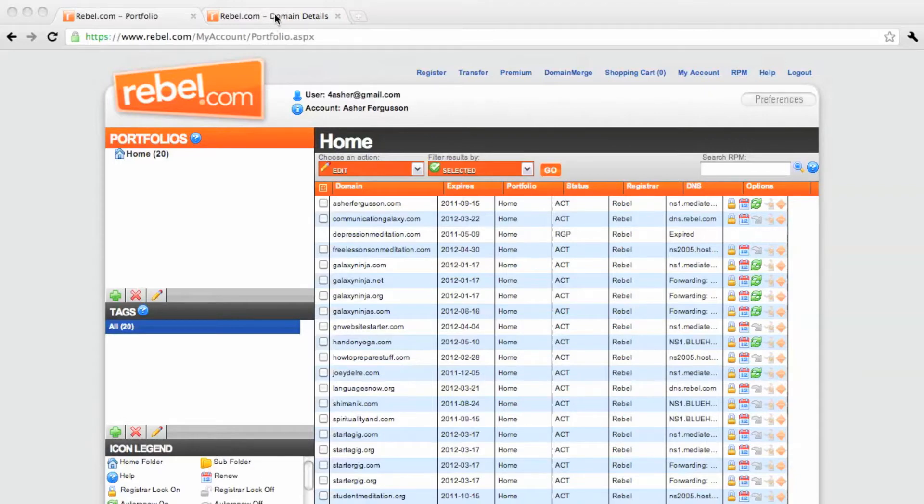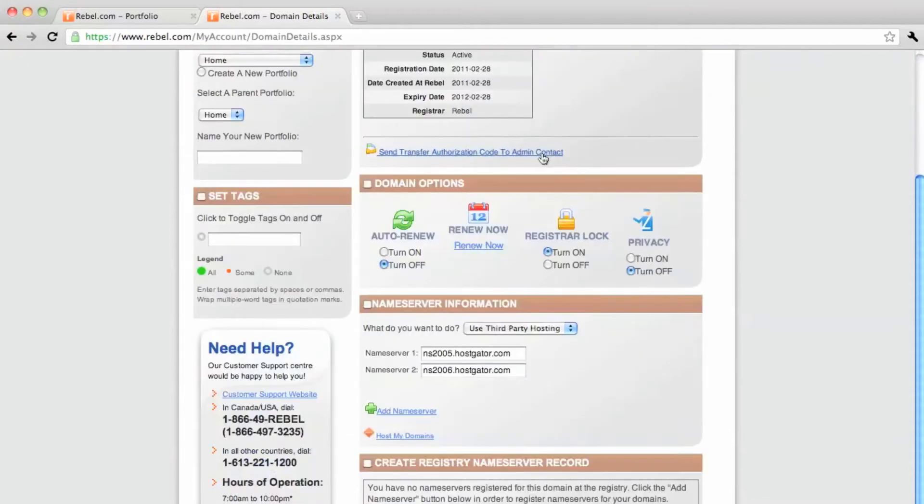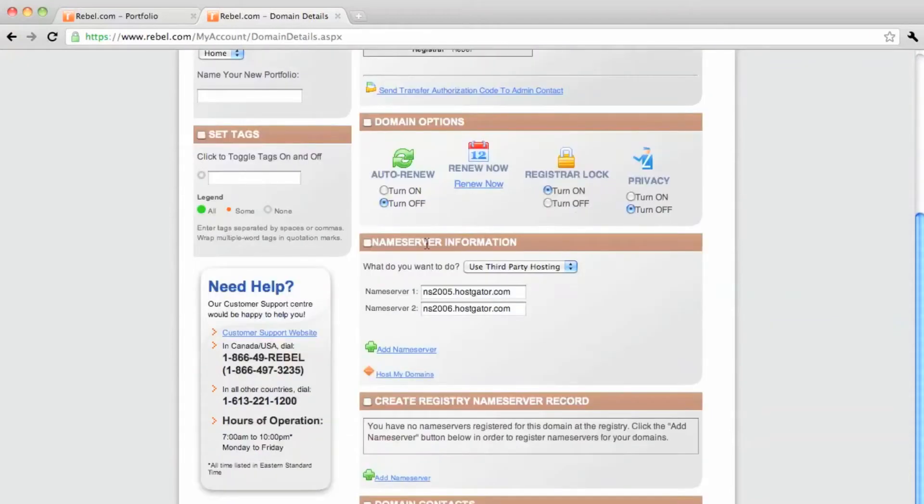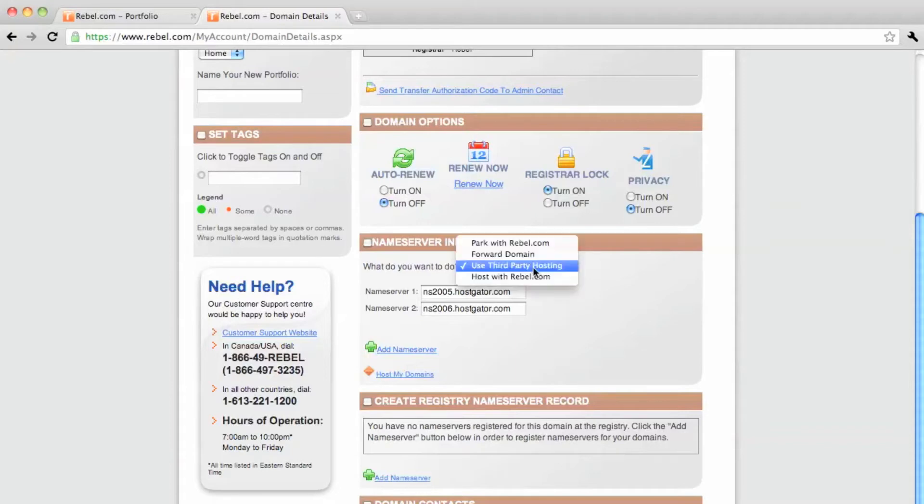So I go to the control panel of my domains, and then click on the domain I'm interested in, howtopreparestuff.com. And then in the name server information I chose to use third party hosting.